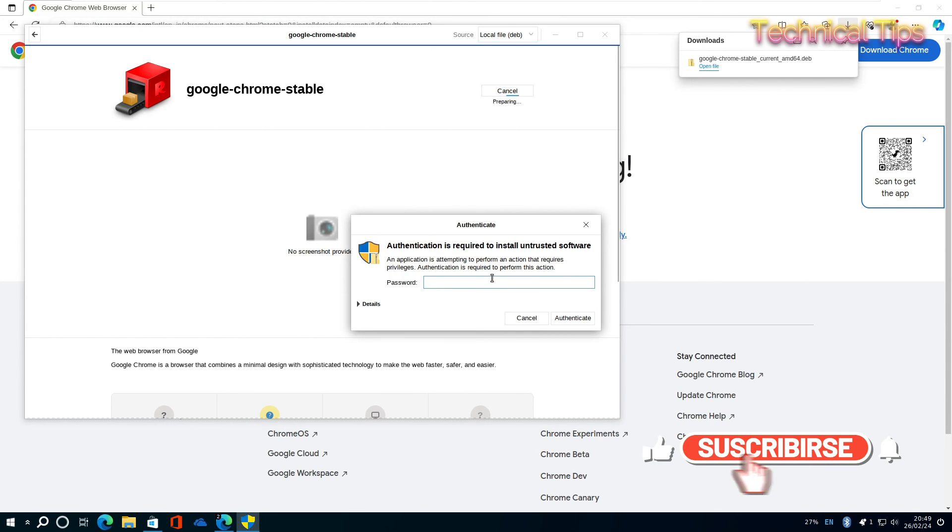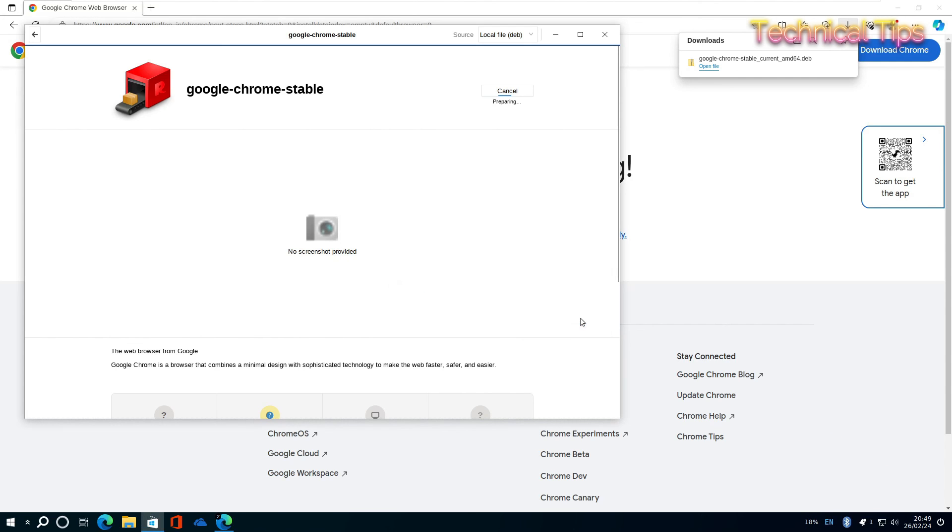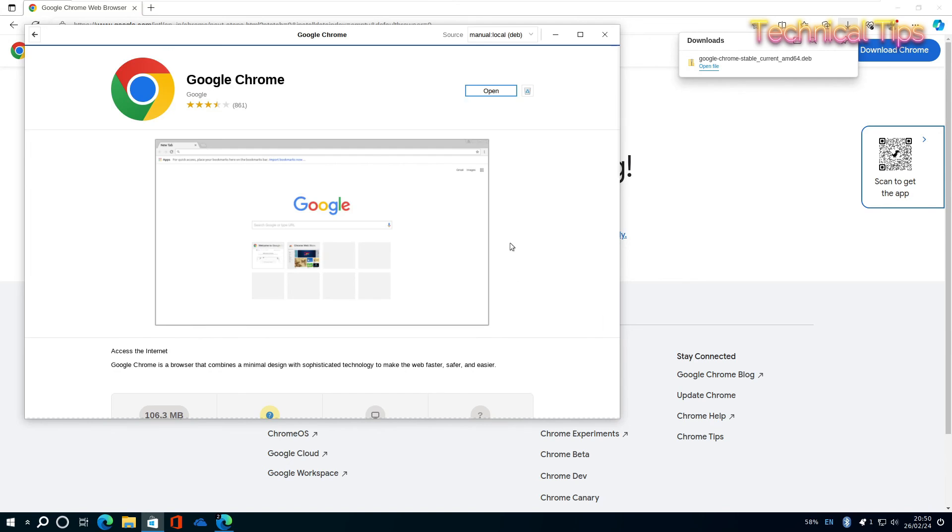Now click Install on the installation wizard. Type your Windows password and click Authenticate.